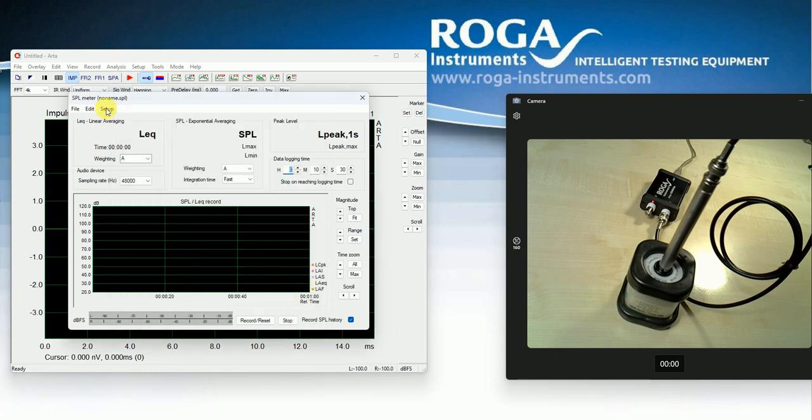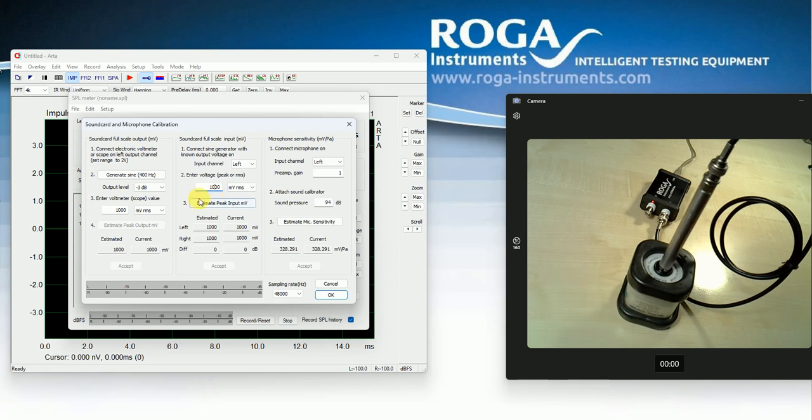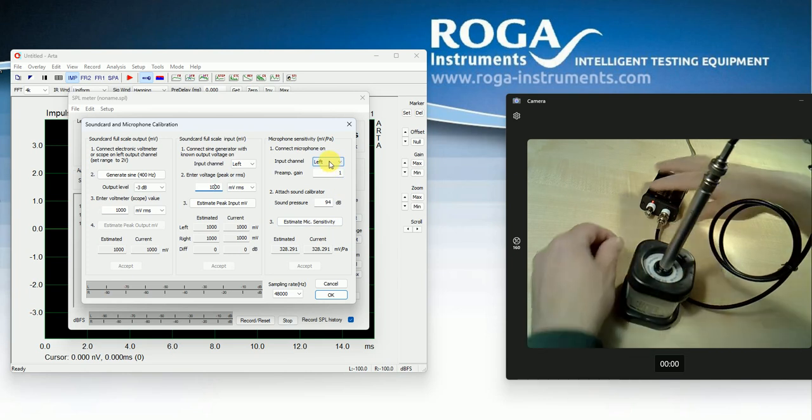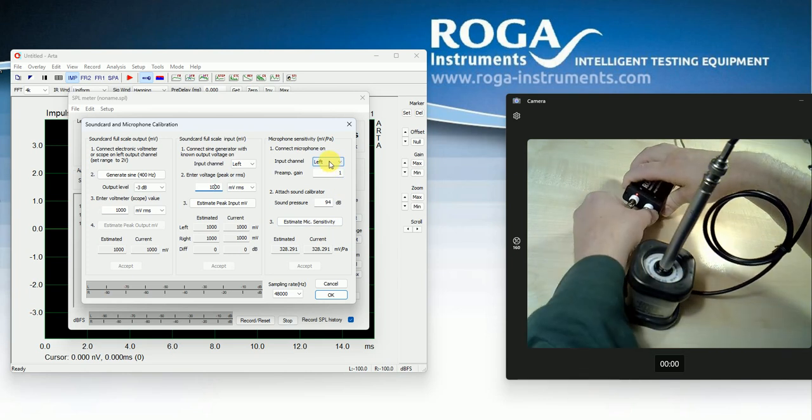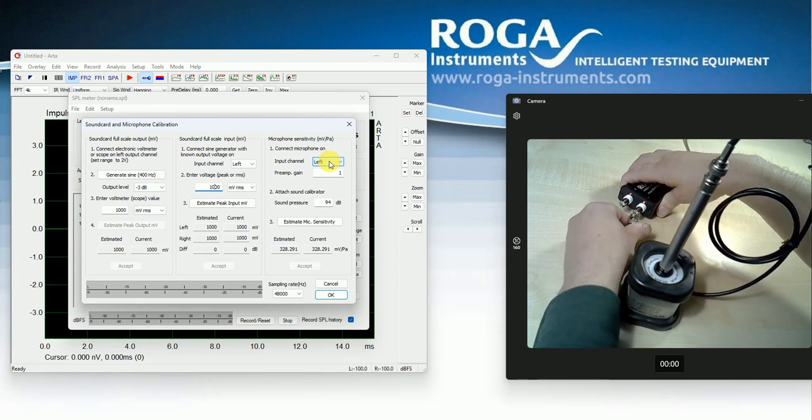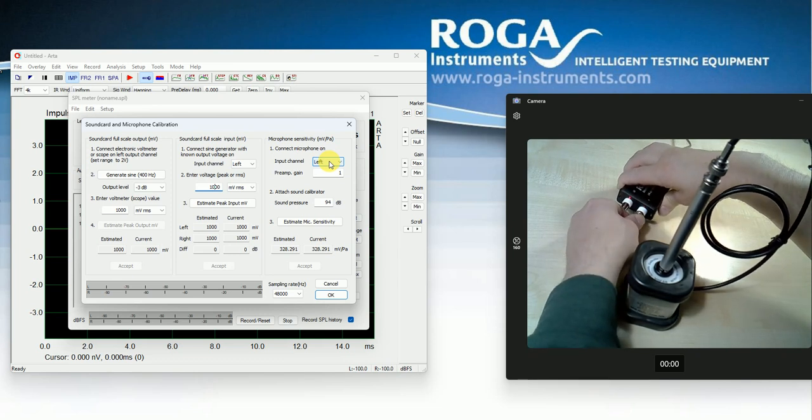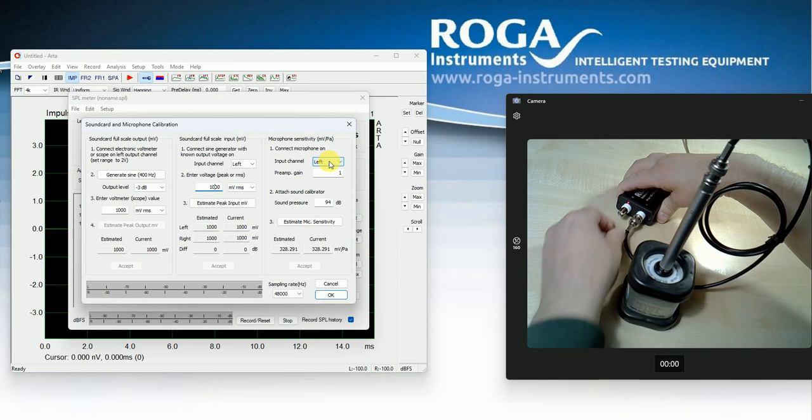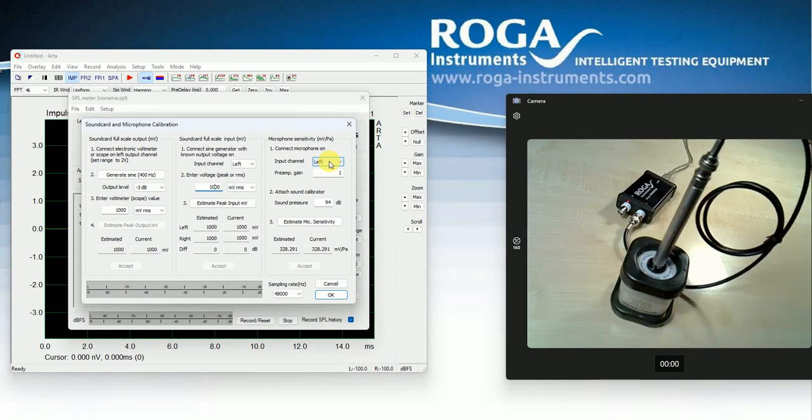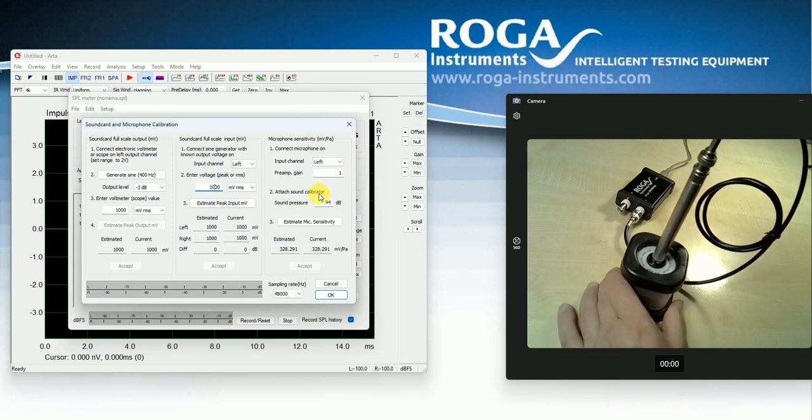So next I calibrate. So I enter here again 1000 millivolt. So the microphone is connected at the channel number 1, means left channel. So the microphone calibrator delivers 94 dB.